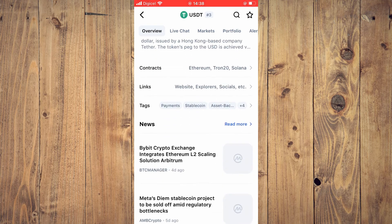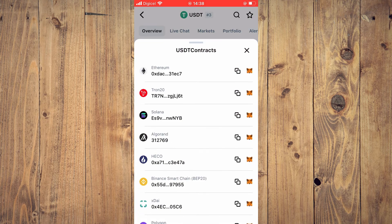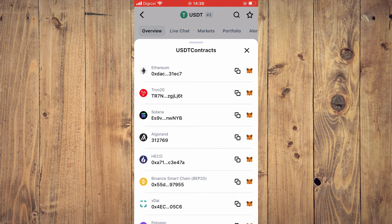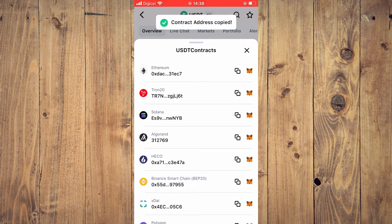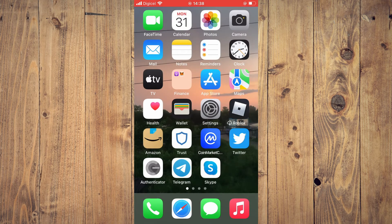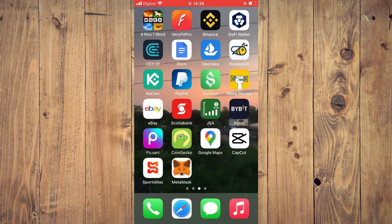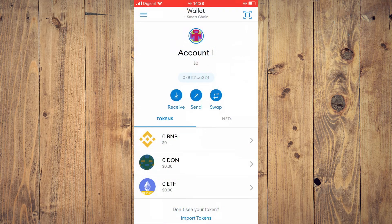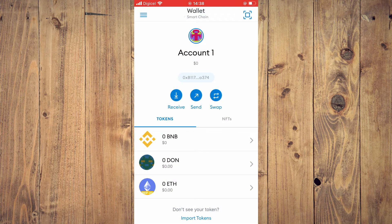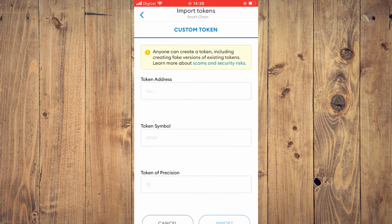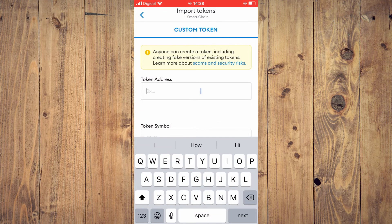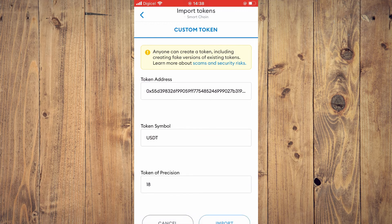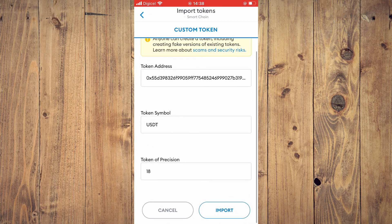And you're going to tap on Contracts, and right where you see Binance Smart Chain BIP 20, you will tap right there and copy the address. Once you have copied the address, you are going to go back into MetaMask and you're going to tap on Import Tokens at the bottom of the screen. And you'll simply paste the address right here. And it will fill out the rest, then you're going to tap on Import.